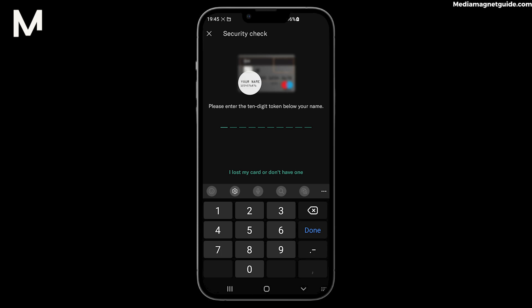That's it. Changing your N26 confirmation pin is a breeze, and it's a crucial step to ensure your financial security.